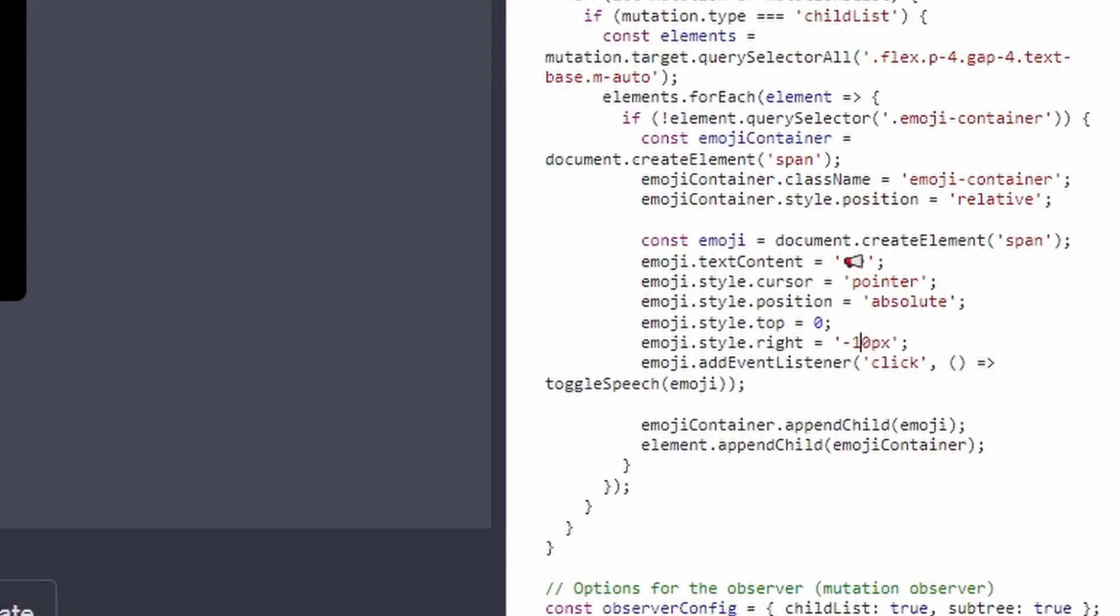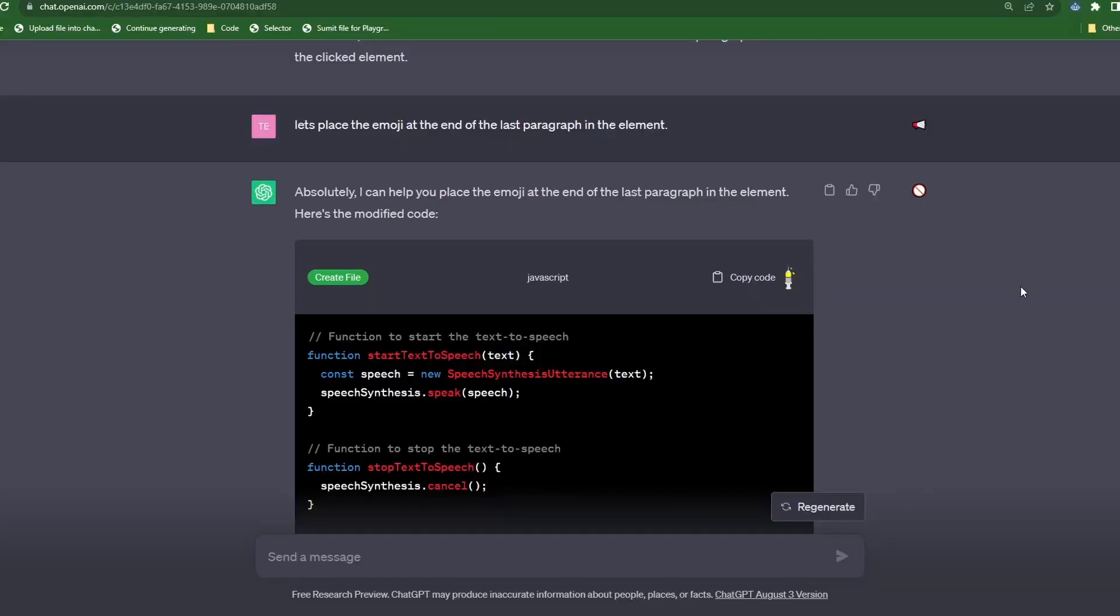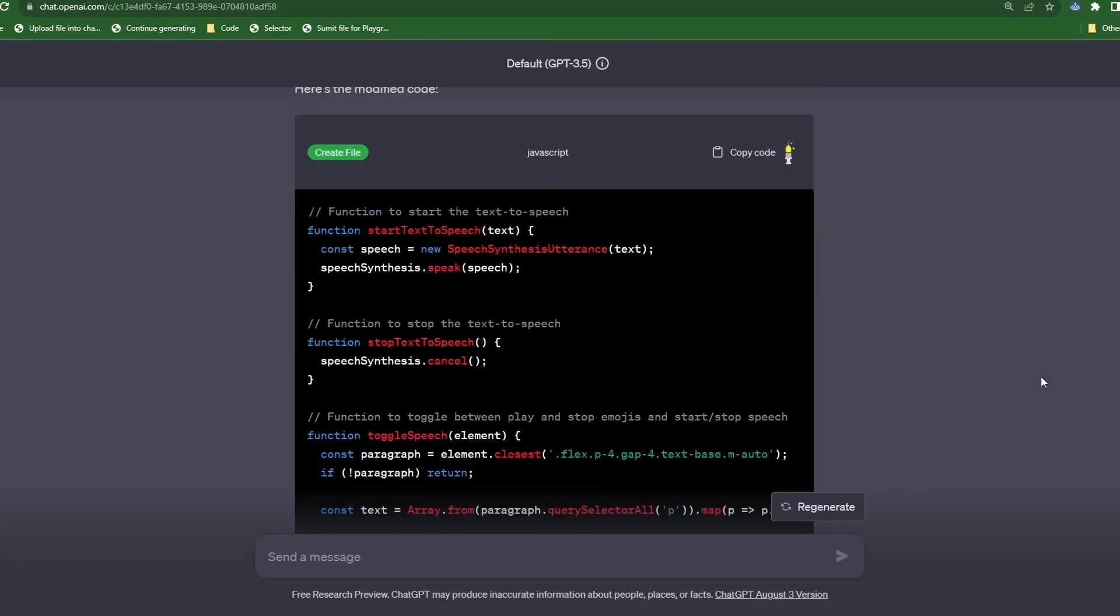Also, if you would like to move the icons further to the right, just change this part of the code to negative 120 and this is what it would look like. Awesome.